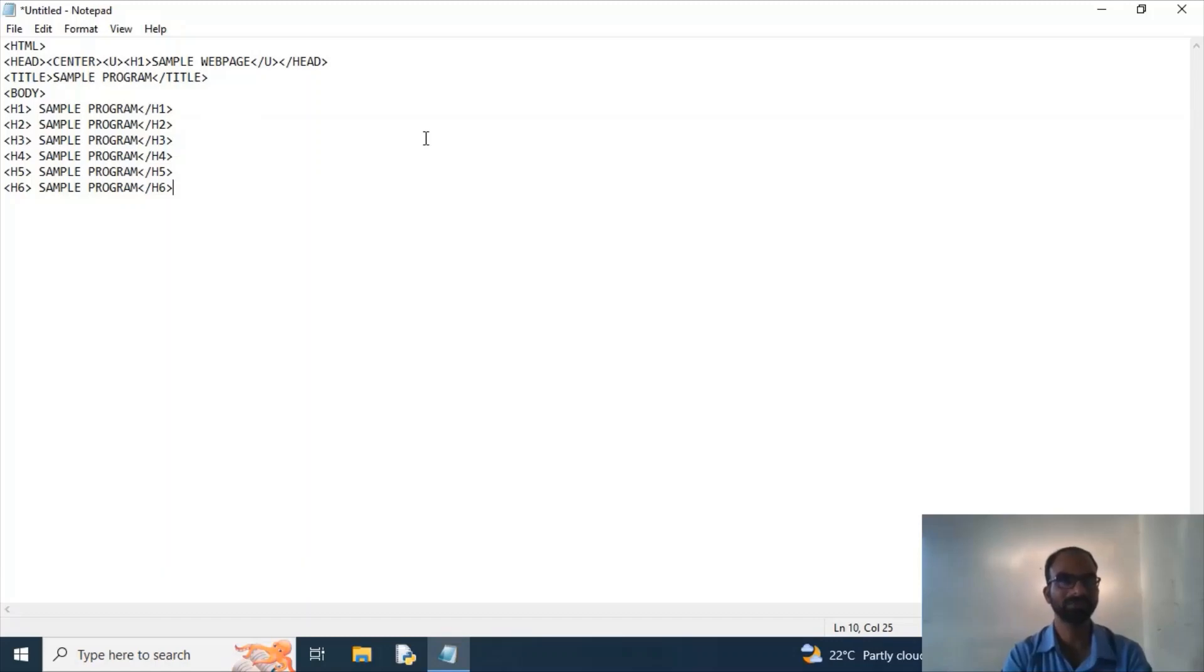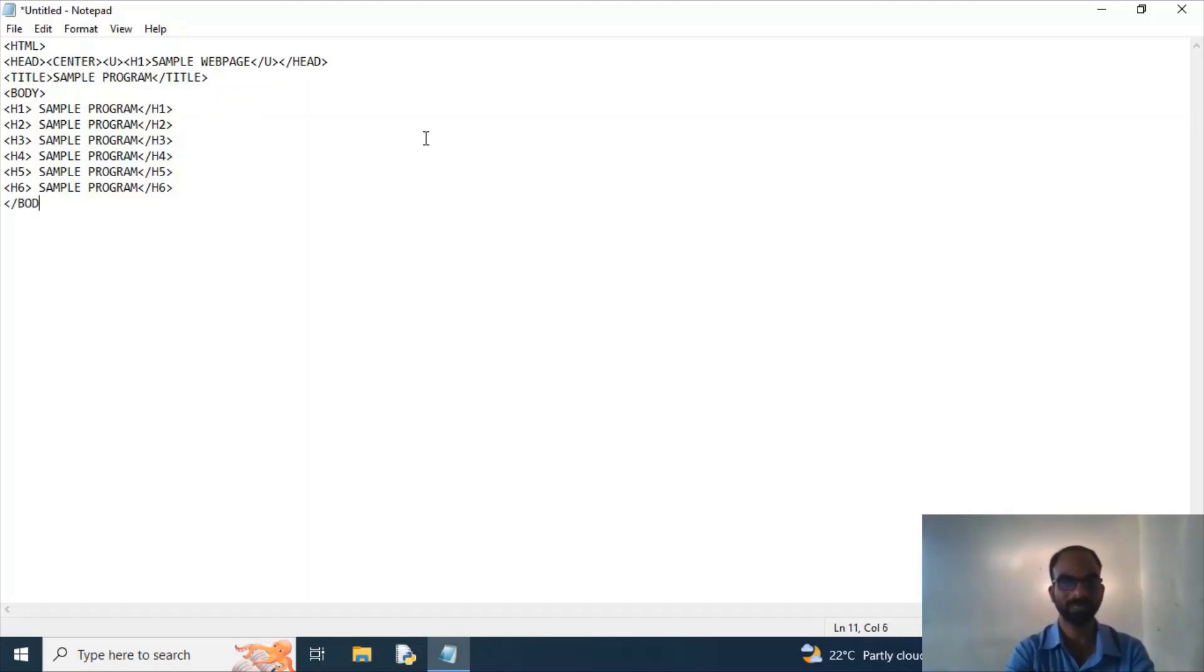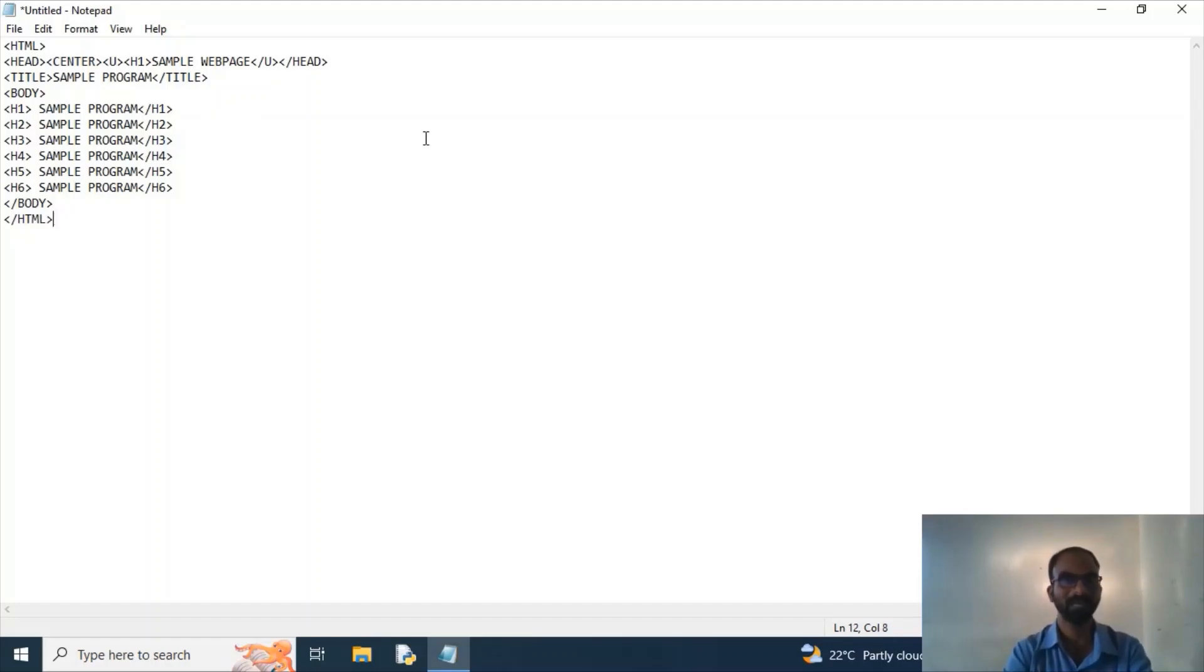the difference between font h1 to h6 and how it will appear. I am closing the body tag and at last I am closing the html tag. Later what I need to do is I need to save this file.